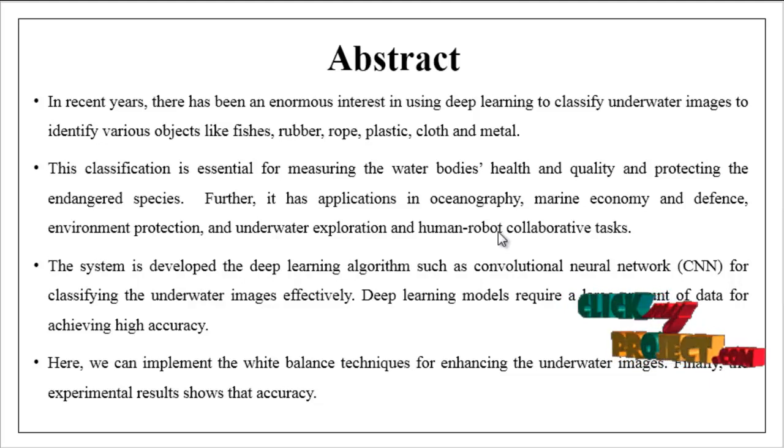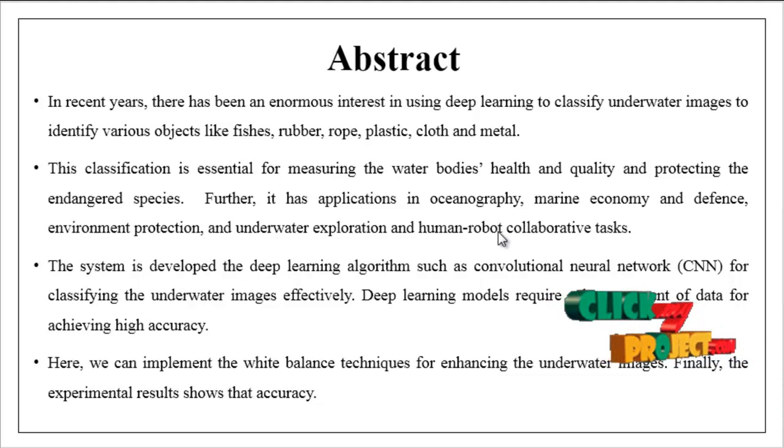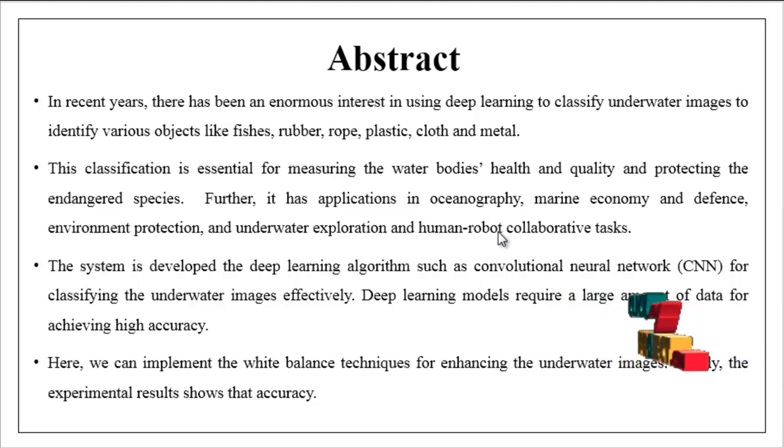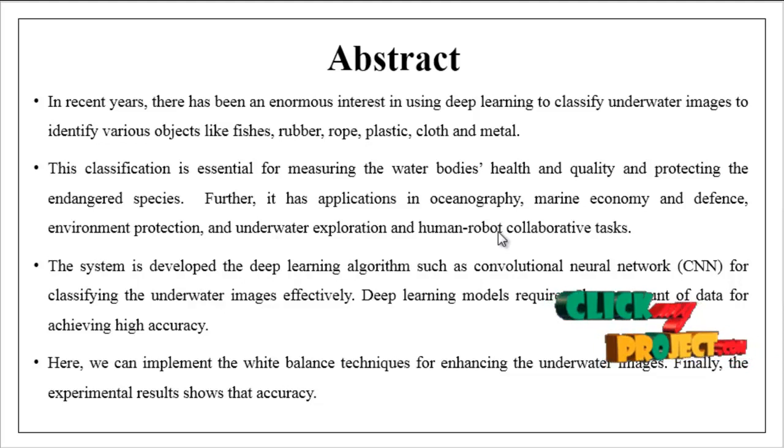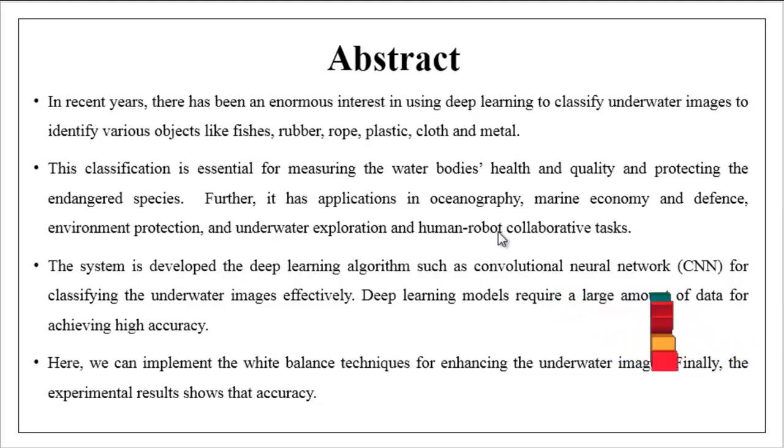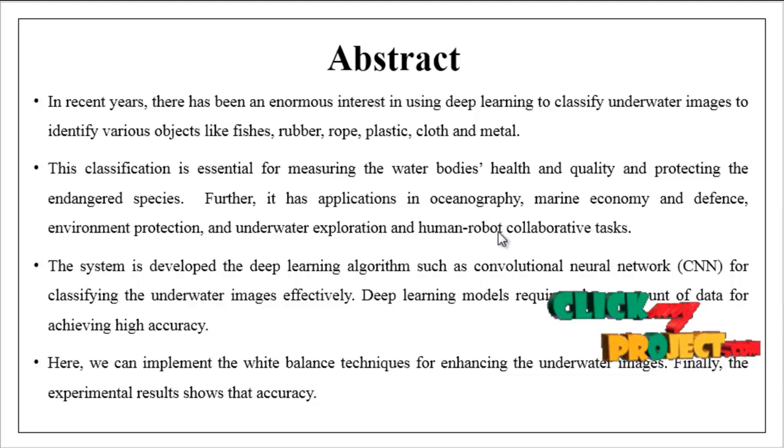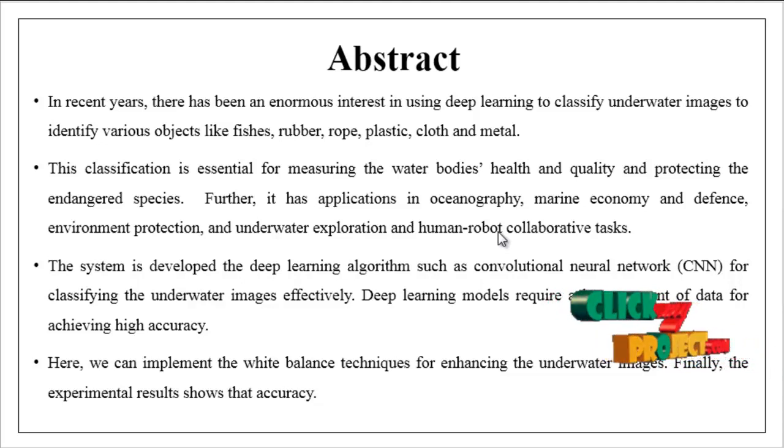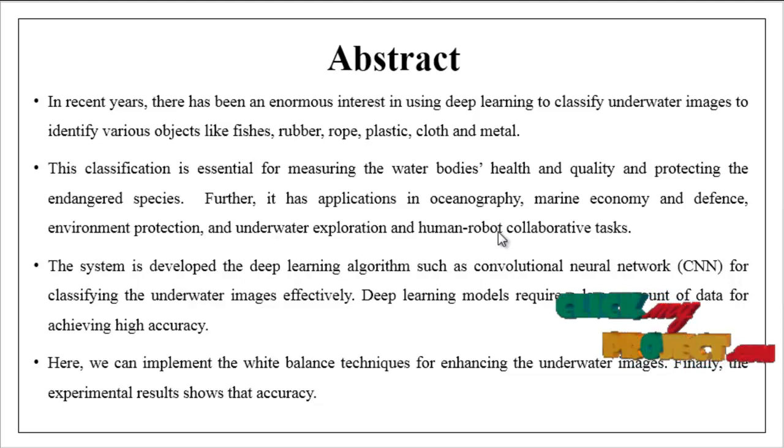Here we can implement white balance techniques for enhancing the water images quality. Then finally we can estimate some performance metrics like accuracy and detect the particular objects. So this is the overview of our project.